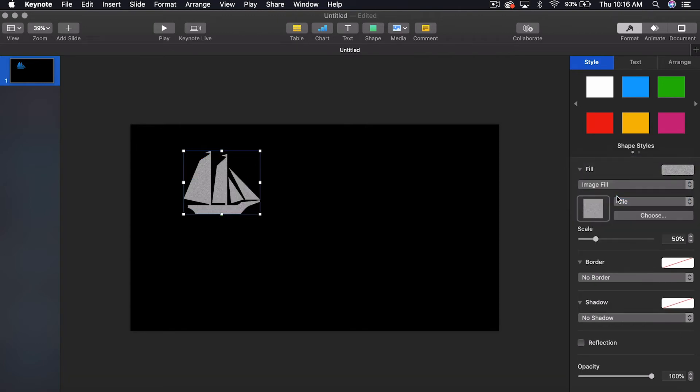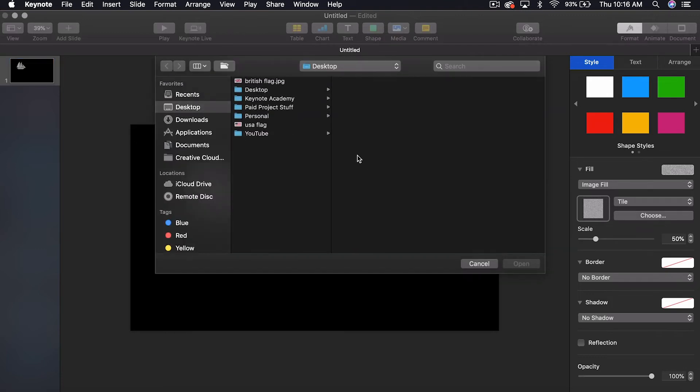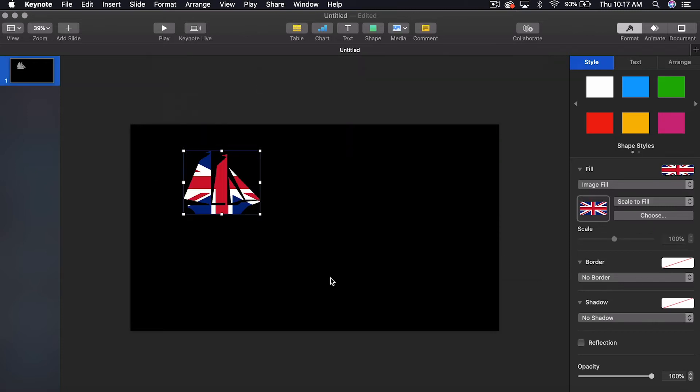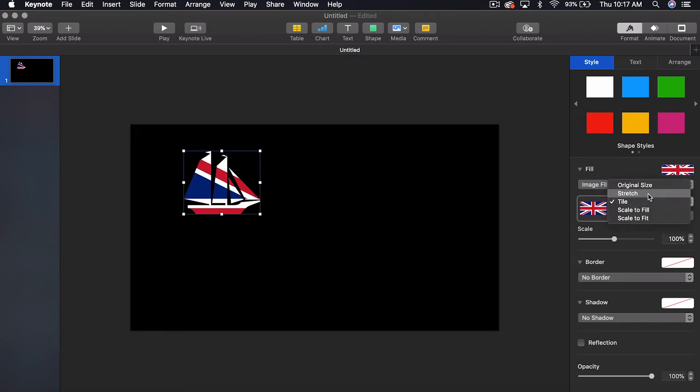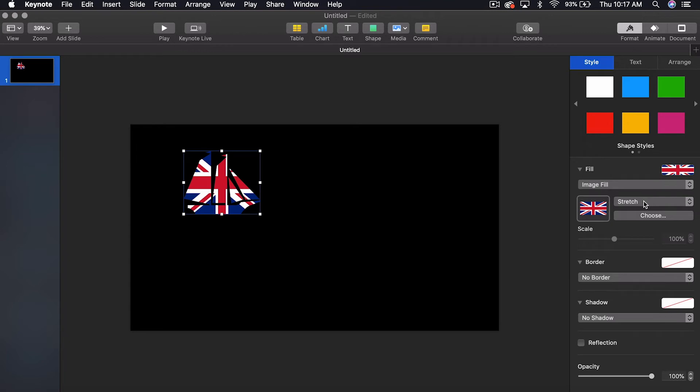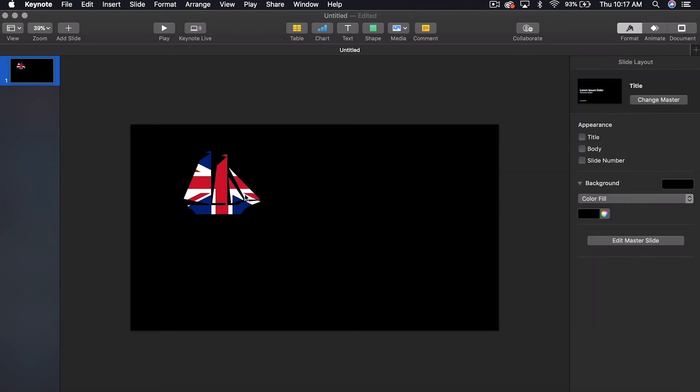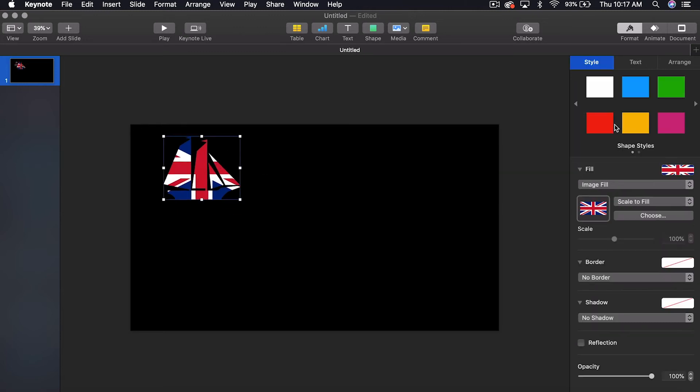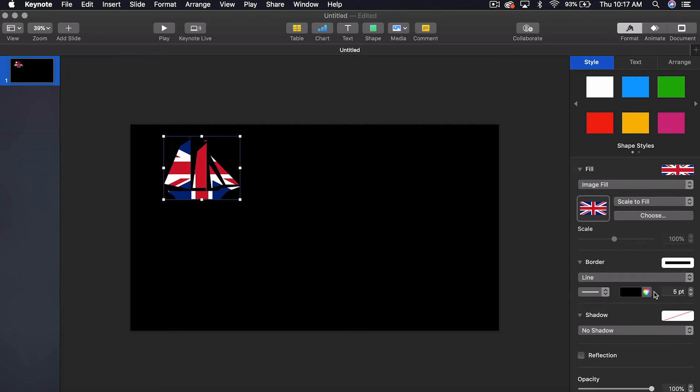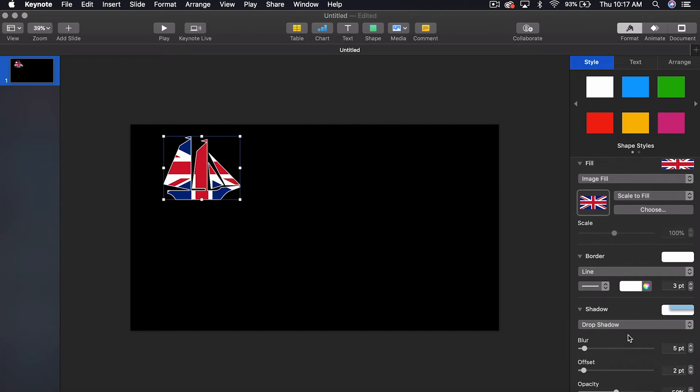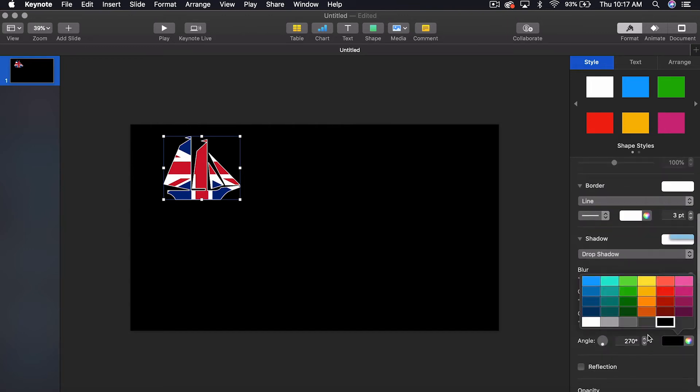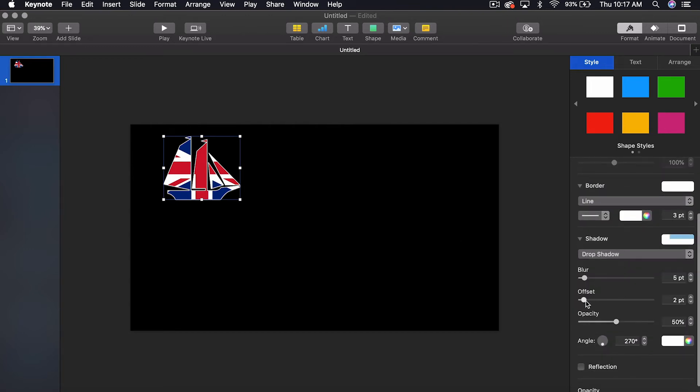So if you go to image fill, it fills it with that. But if you come over here to choose, you can choose something like a flag, for example, like I have this British flag sitting here on my desktop. Bam. Now you have a British flag that is filling the ship. And so if you come over here, you can go scale to fill or scale to fit or tile or stretch, depending upon the shape and how you want it to look. We'll keep it scale to fill. And as always, you can do cool things like, we can give it a border and make the border white so you can see it better because it's on a black background. You can add a drop shadow. We'll make the drop shadow white so you can see it on the black and we'll bring up the offset so you can kind of see it and bring up the angle.